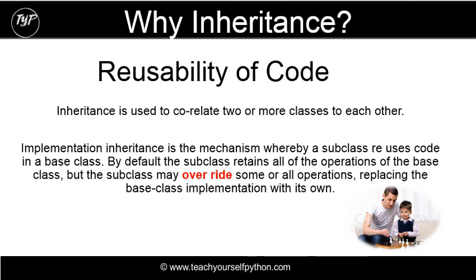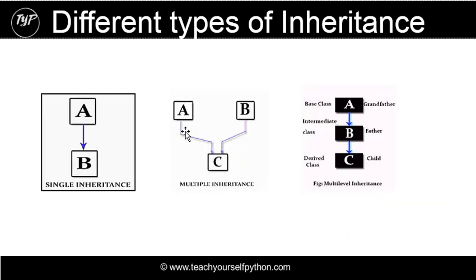So in the next video, we're going to be looking at the different types of inheritance and how they're used in programming.